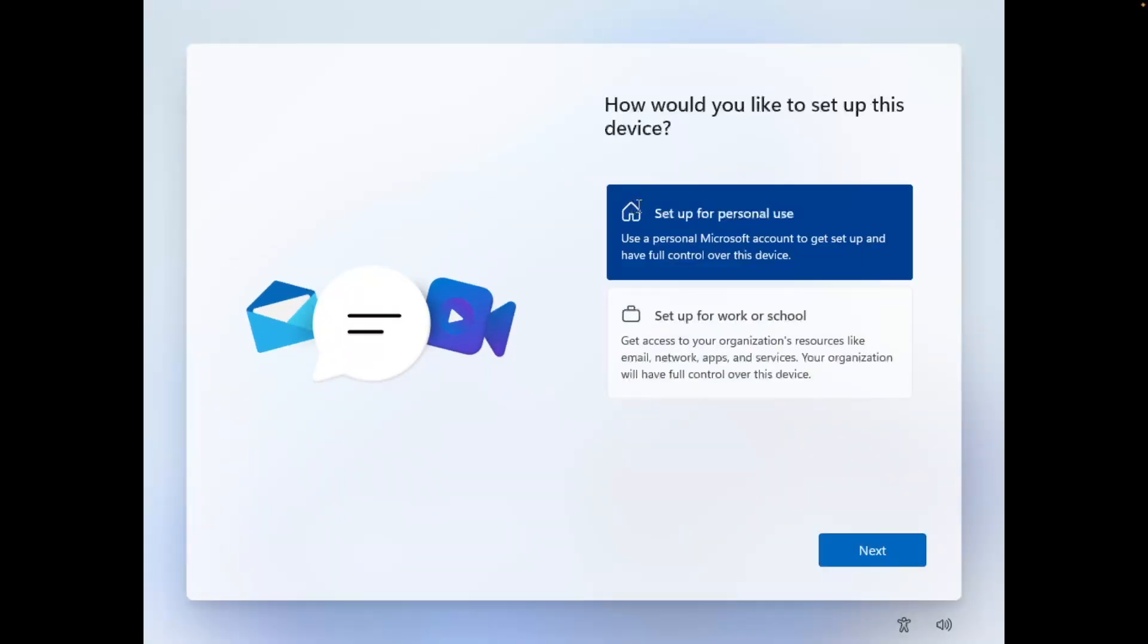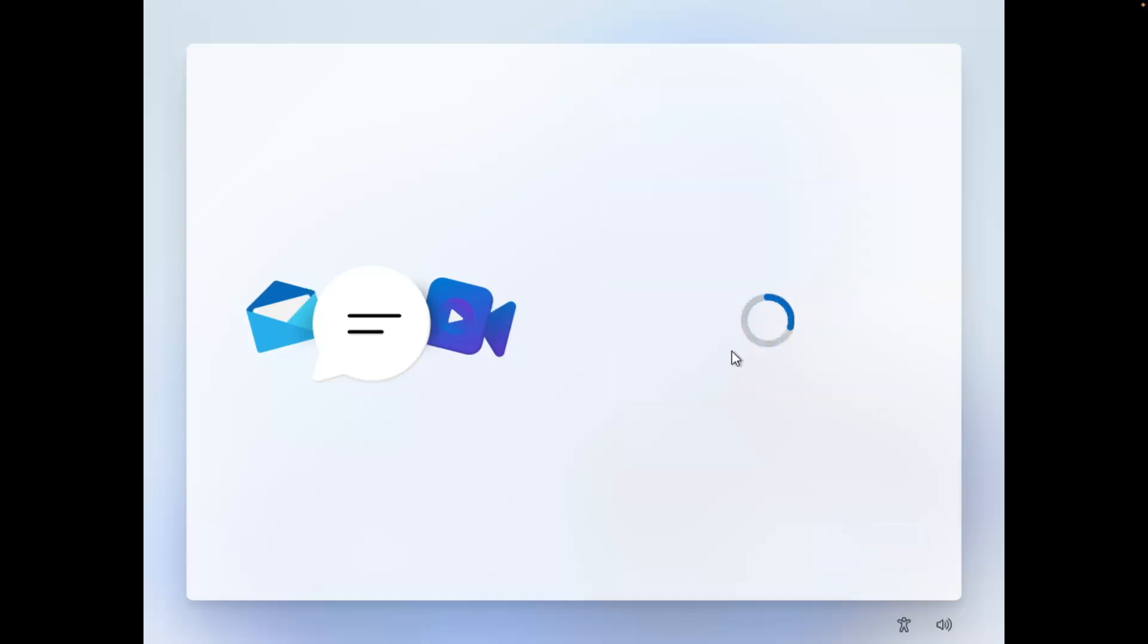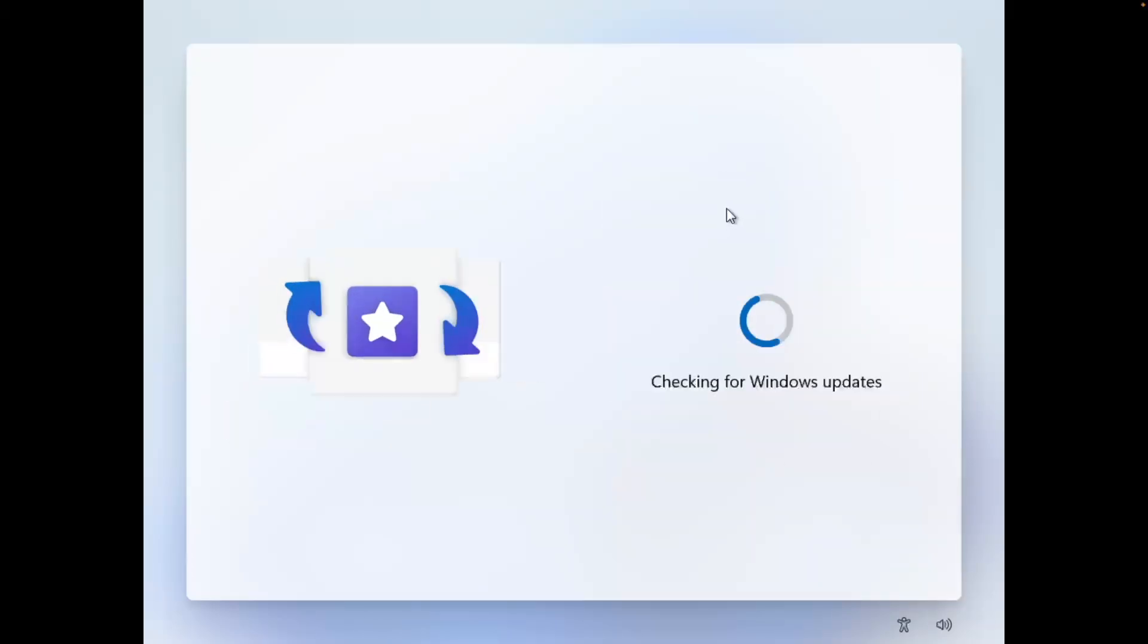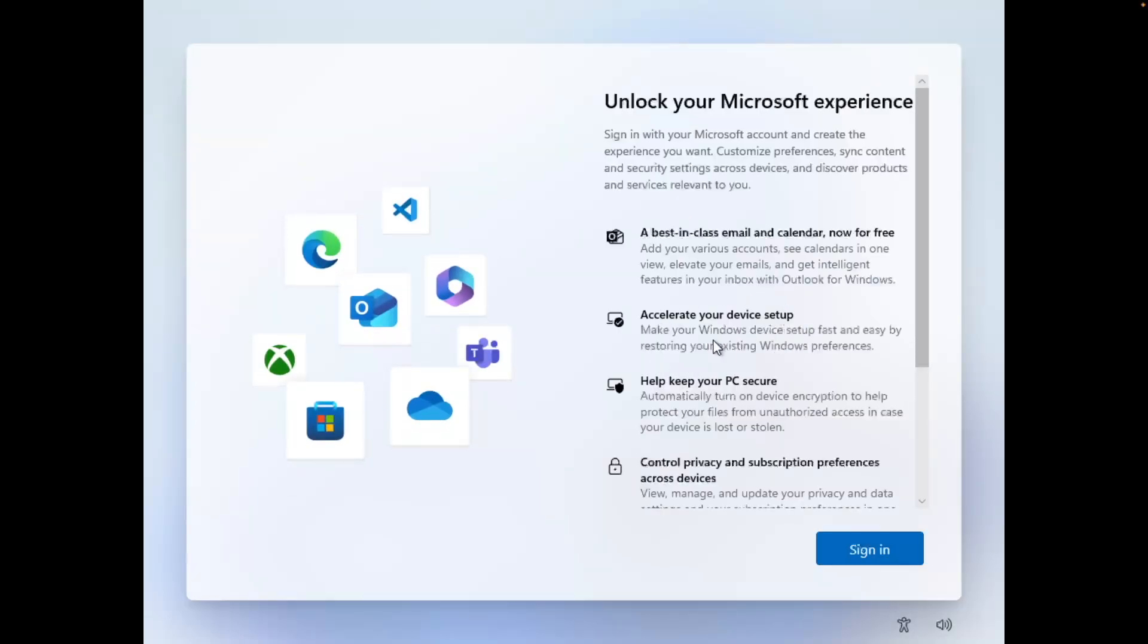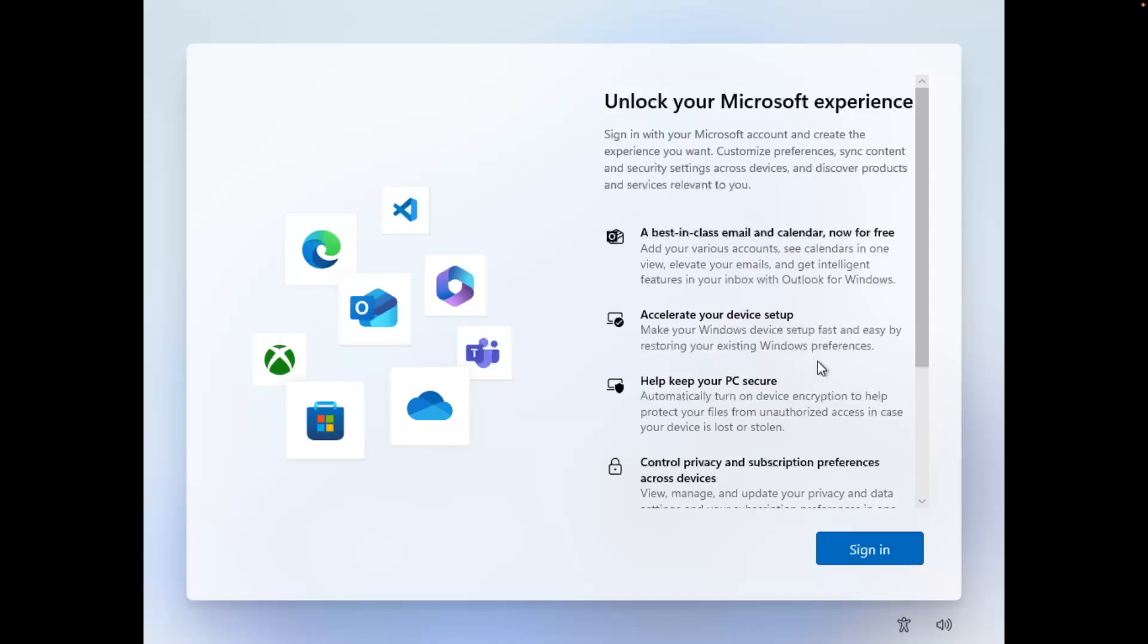We want to select setup for personal use here. Select next. So here it's going to ask us to sign in with a Microsoft account to link to our VM. So we don't have a Microsoft account to sign in. So to avoid having to sign in, we're going to do our setup process offline. And I'm going to show you guys how to do that now.